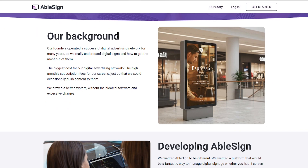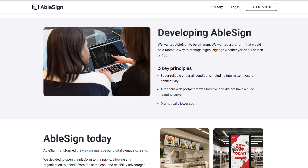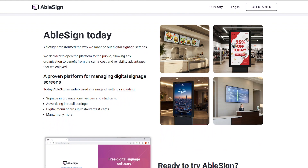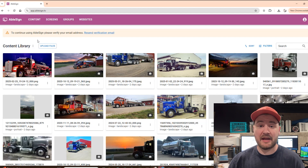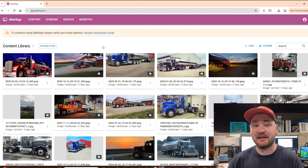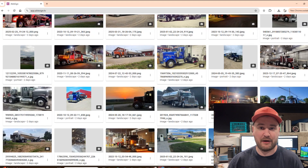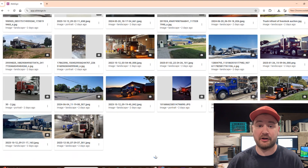The story behind Ablesign is actually pretty cool — the founders were in the digital advertising world for years and were frustrated by the crazy high screen display fees other companies were charging, so they decided to build Ablesign themselves and make it totally free to the public. To get started, all you do is download the Ablesign app to any Android device, FireStick, or BrightSign player, then log into app.ablesign.tv and use their drag-and-drop interface to build your playlist. Once you create a playlist, your devices automatically download the media files and start displaying them — even if you lose internet temporarily, it keeps running.